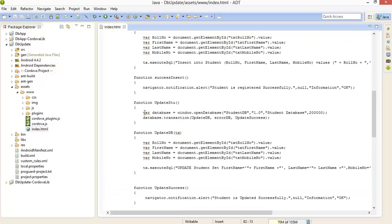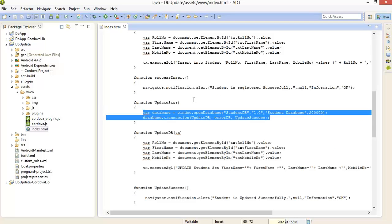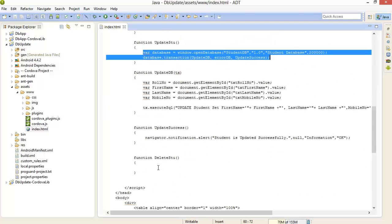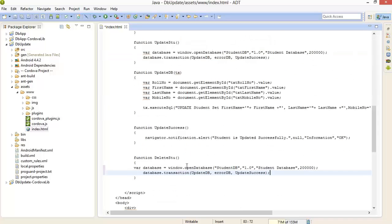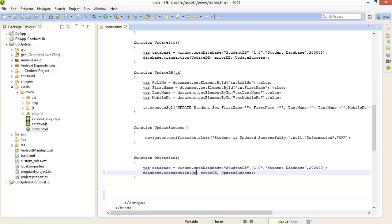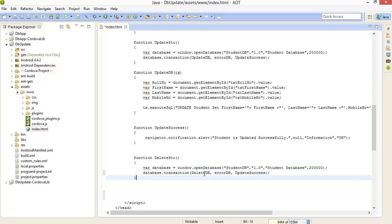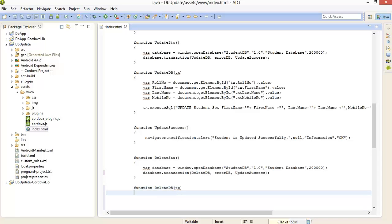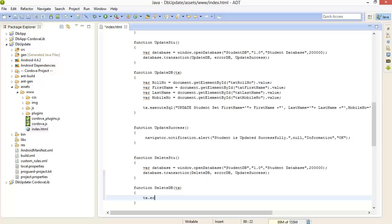Now just open your database on which you have to do the operations. Here I am changing the callback function giving it the name delete DB function with one parameter. After that, tx.executeSql.